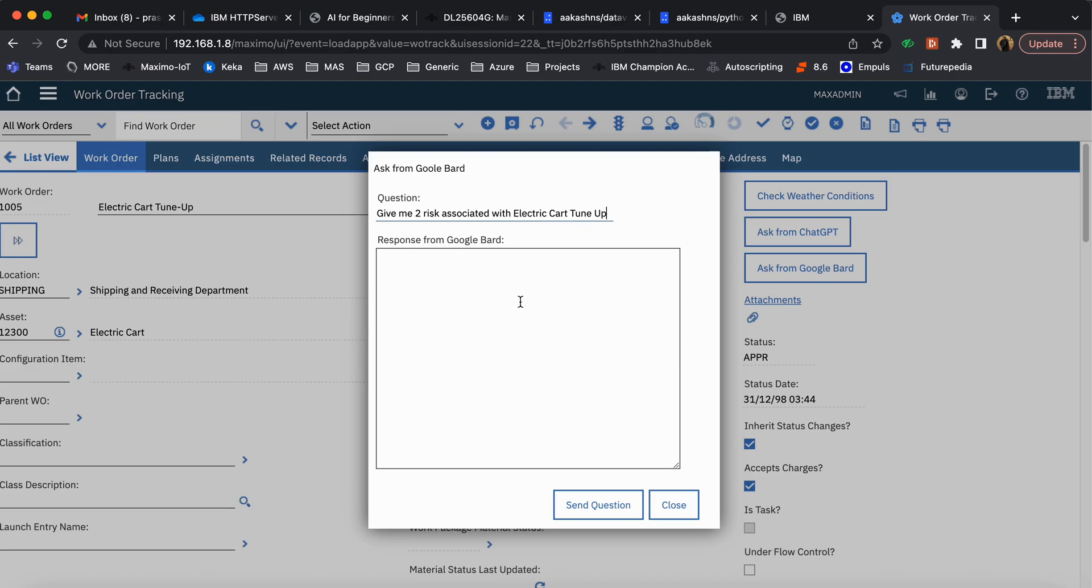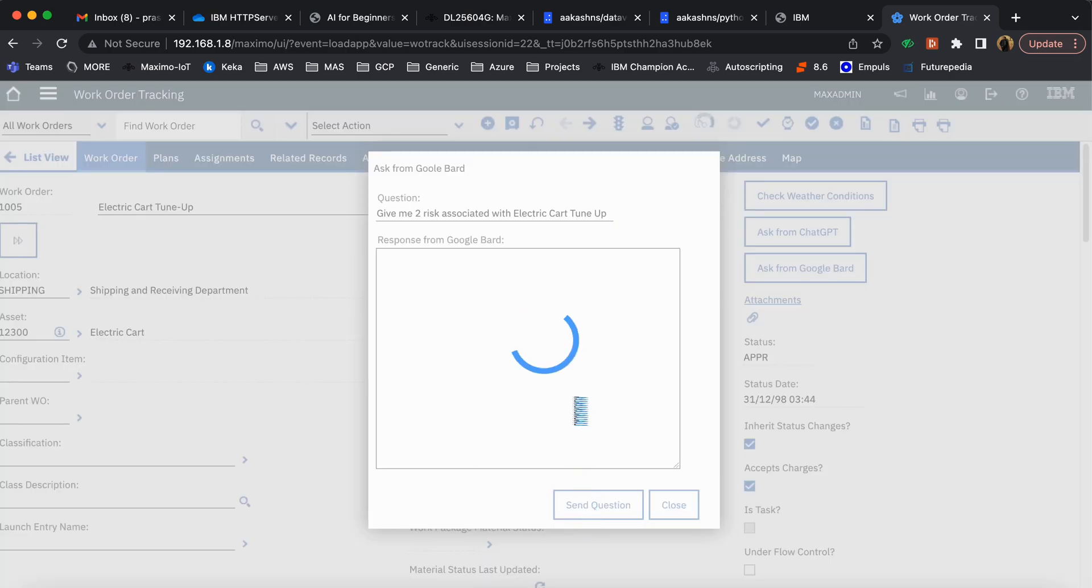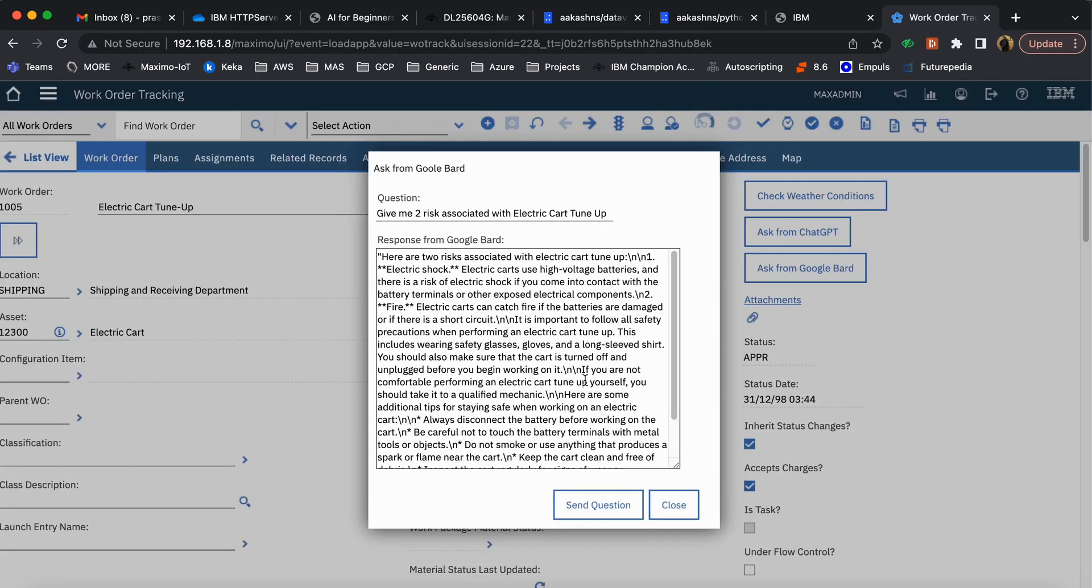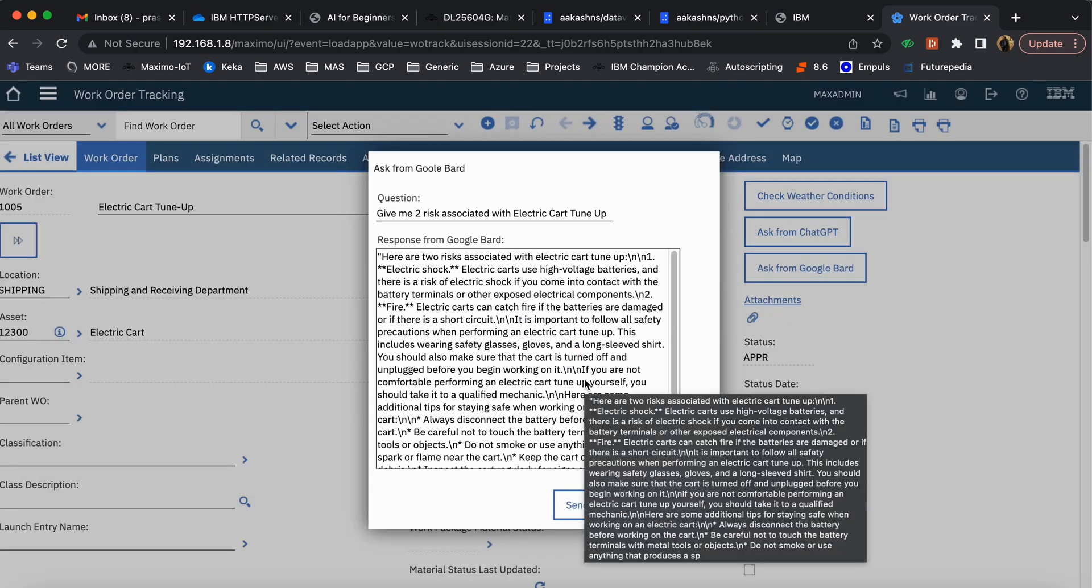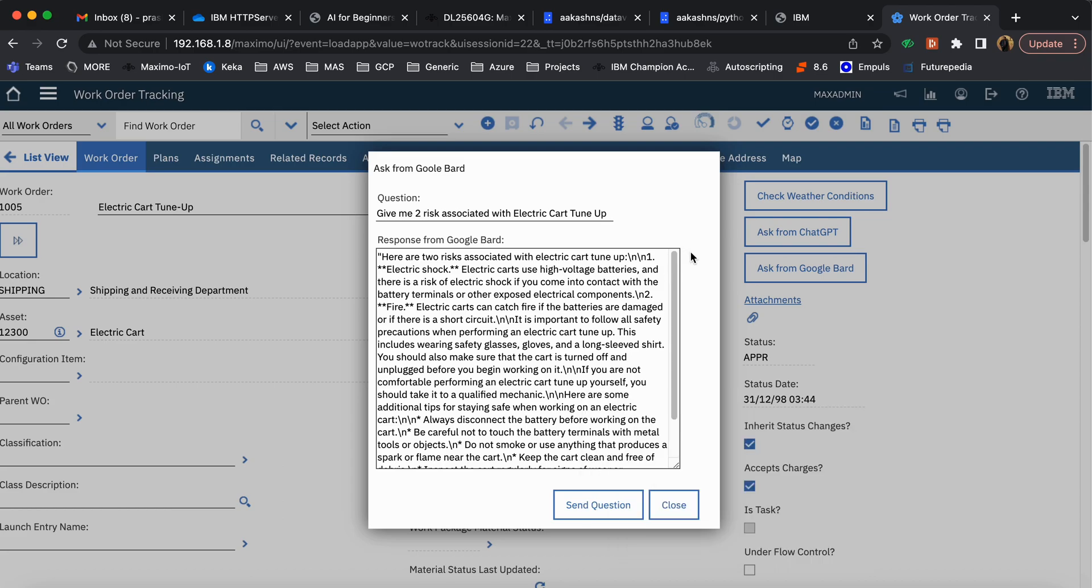Now Maximo is talking with Google Bard, and this is the response which it receives. You can see that Maximo has sent this particular question to Bard, and then Bard has taken this as input and provided the output.